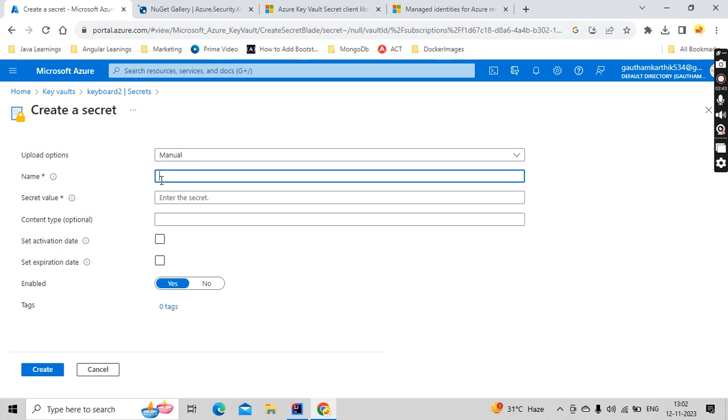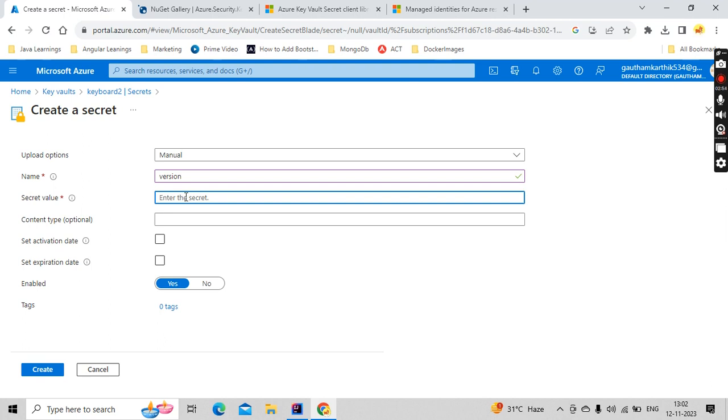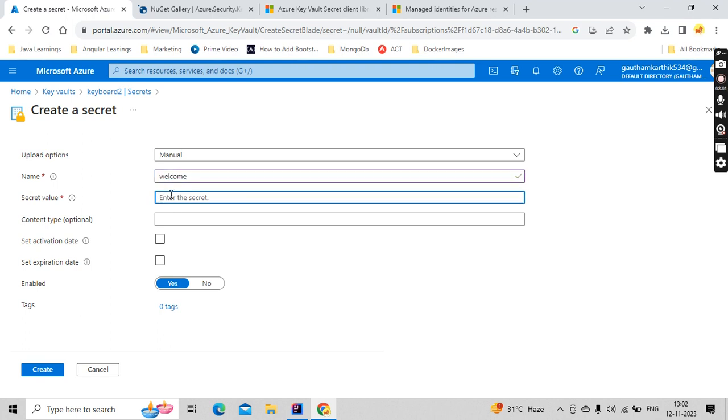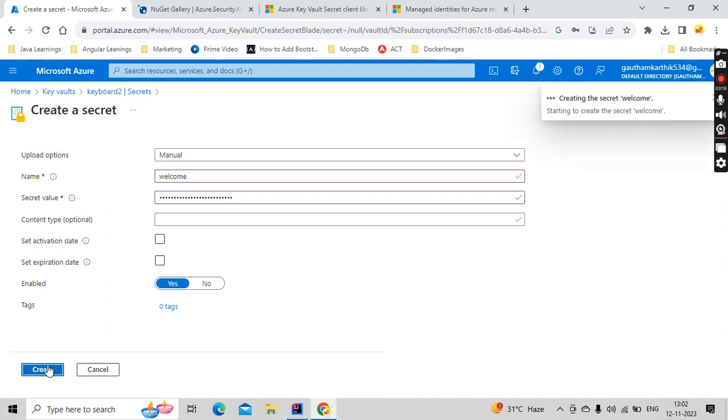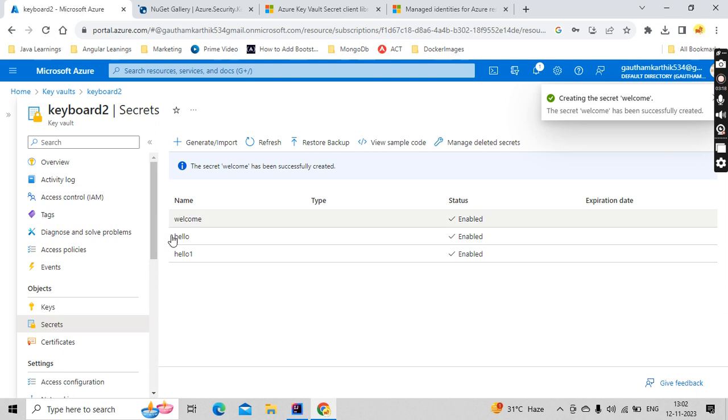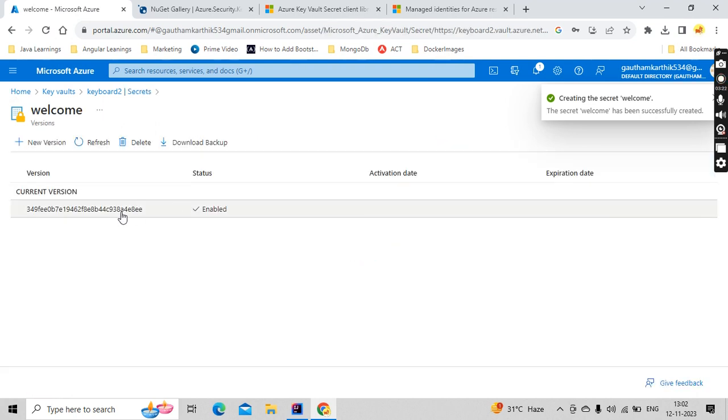This will automatically create a secret for you. Let me create something like, what is the secret? Let's say instead of version, let me keep it as welcome as a secret name. And I wanted to keep welcome to Key Vault world as a secret value. And I can set my activation and expiry date as well. If you have not set it, it will be default. Click on create, this will be created for you.